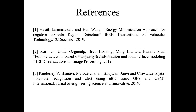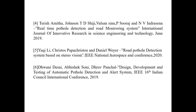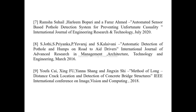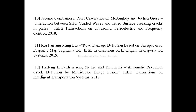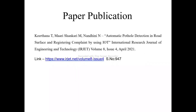These are our reference papers. We have also done a paper publication in the International Research Journal of Engineering and Technology, and this is the link for that paper publication. Thank you.